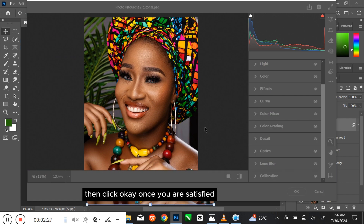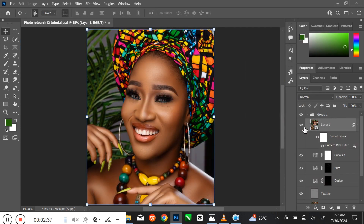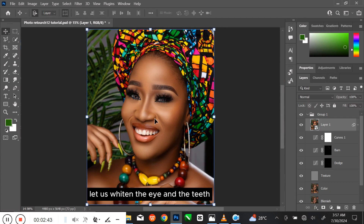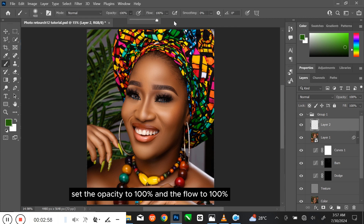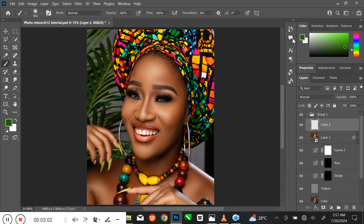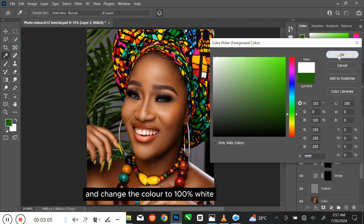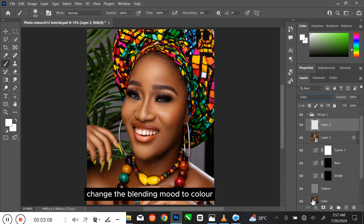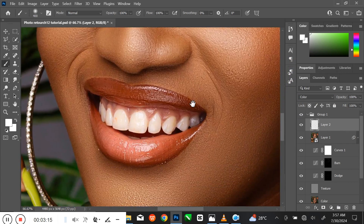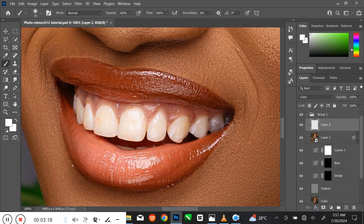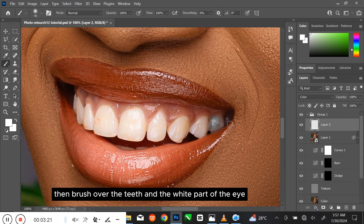Click OK once you are satisfied. You can see the before and after. Now let us whiten the eyes and the teeth. To do that, make sure you are on the first layer, then create a new layer on top. Select the Brush tool and set the Opacity to 100% and the Flow to 100%. Open the Foreground Color and change the color to 100% white. Change the Blending Mode to Color. Press Ctrl and plus to zoom in, then brush over the teeth and the white part of the eyes with the Brush tool.